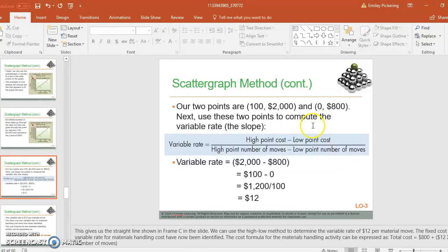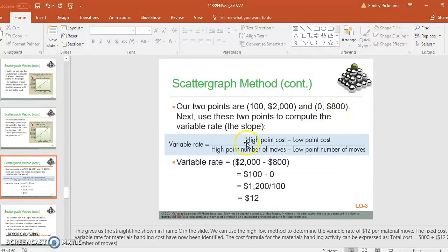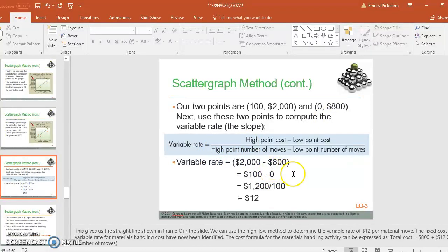So here we used the 2,000 at 100, and then at 0 you have 800, so maybe that's your fixed cost. When you're producing 0, you still have a cost of 800. So just another way to think about maybe these are two points that I want to use.